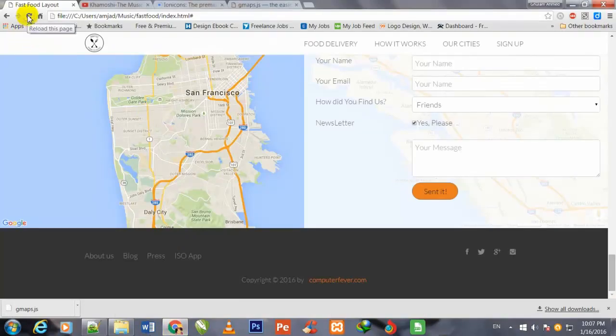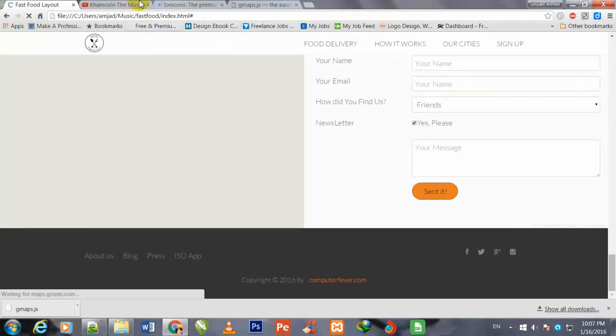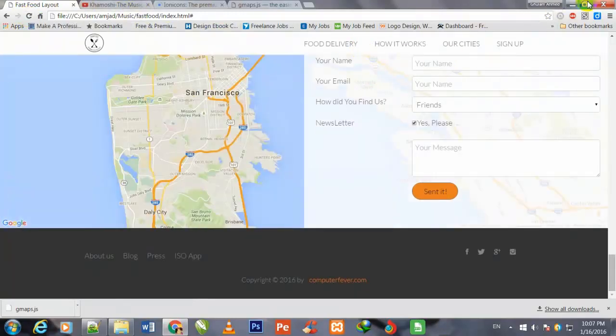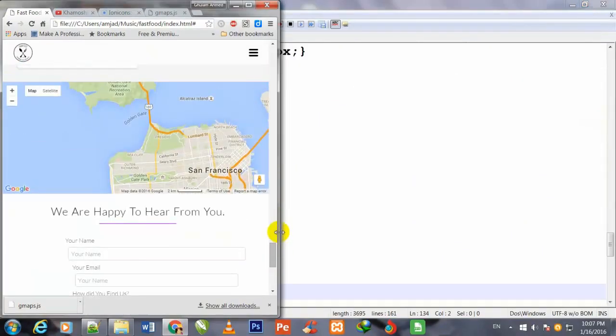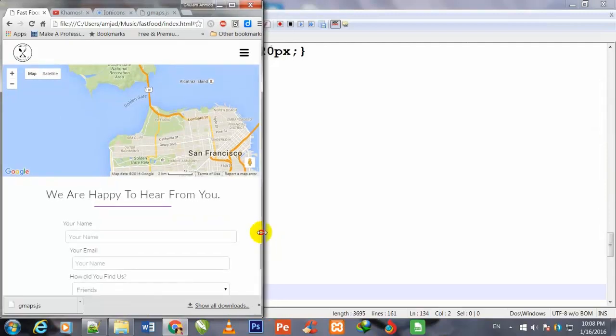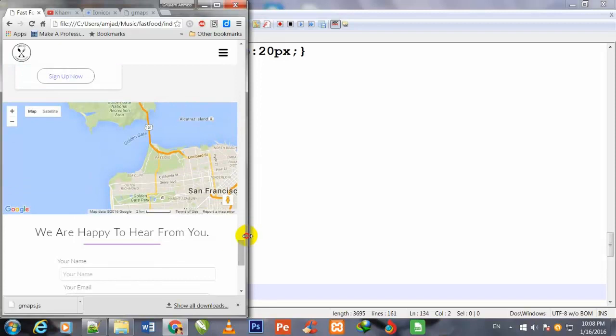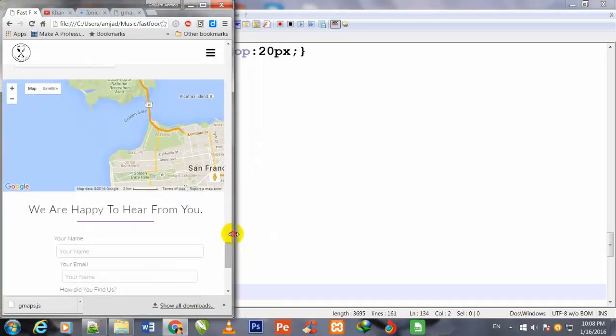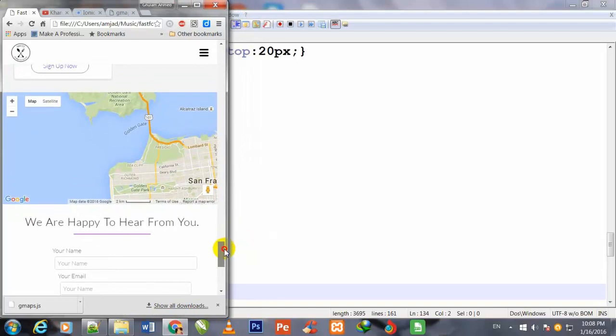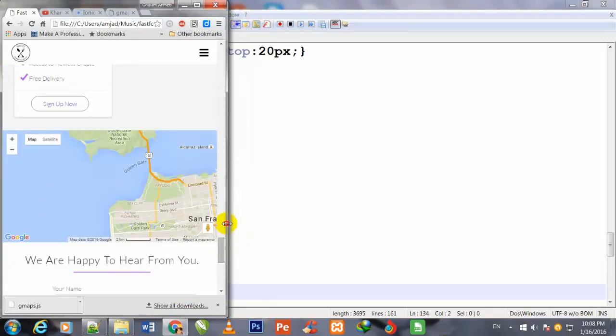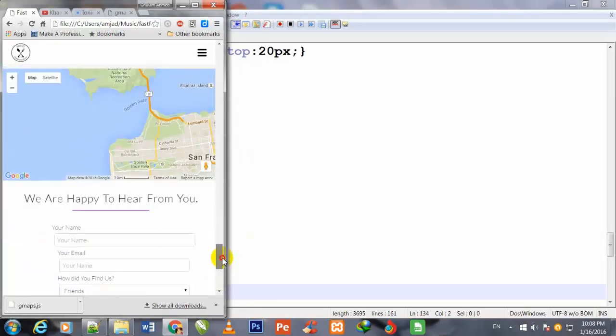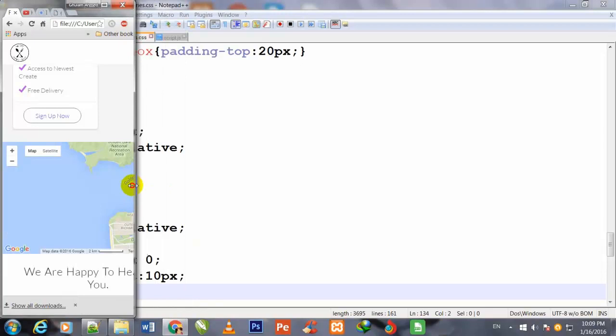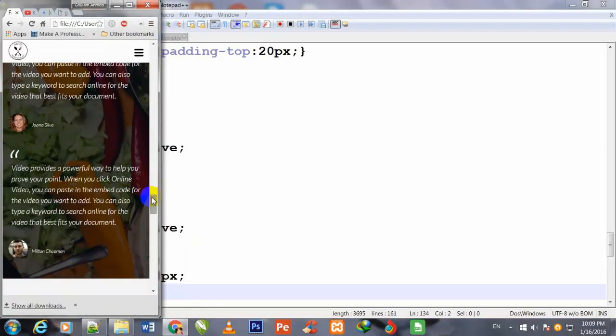Now I come back to my Chrome browser and refresh the display. I decrease its size and come down. Now you are watching that the map is showing even though I have decreased the size. First it was not showing, and the form has come down under this map when I decrease the browser size.